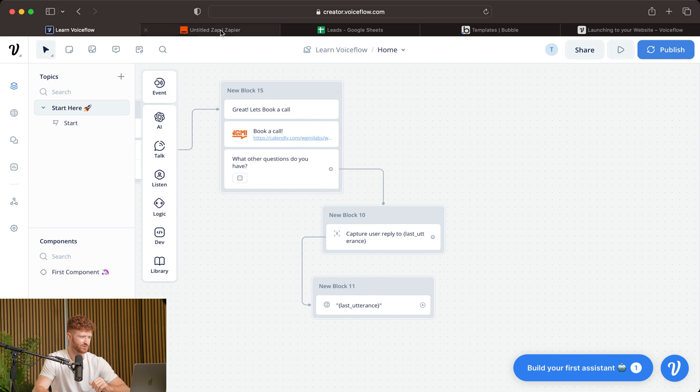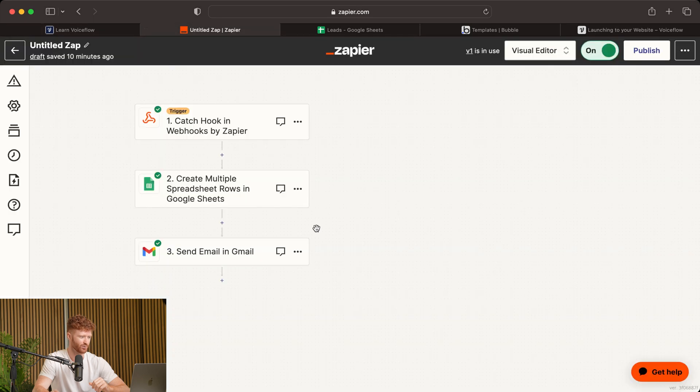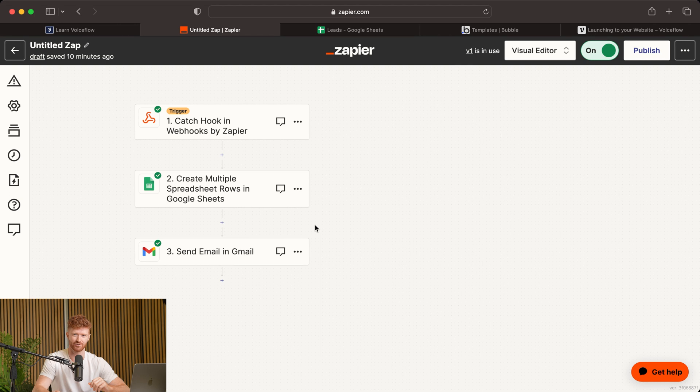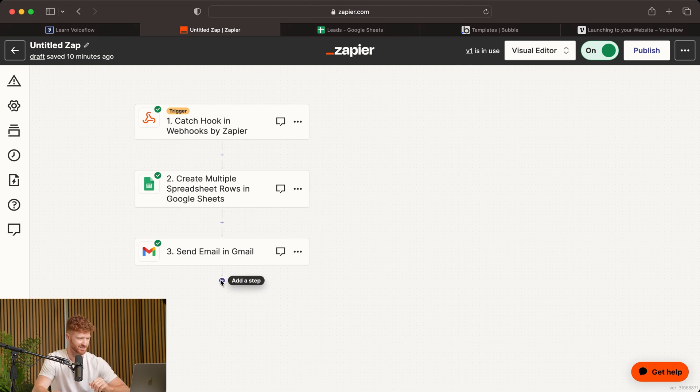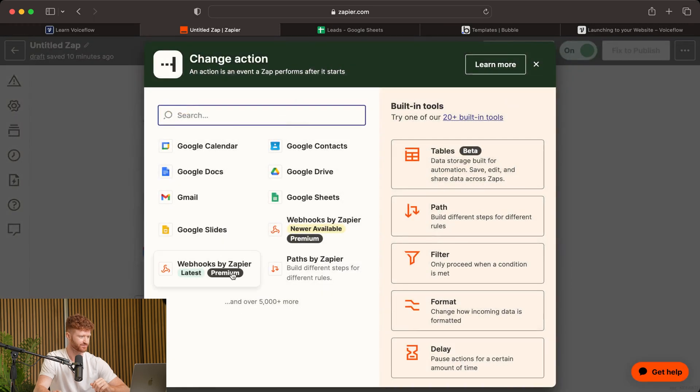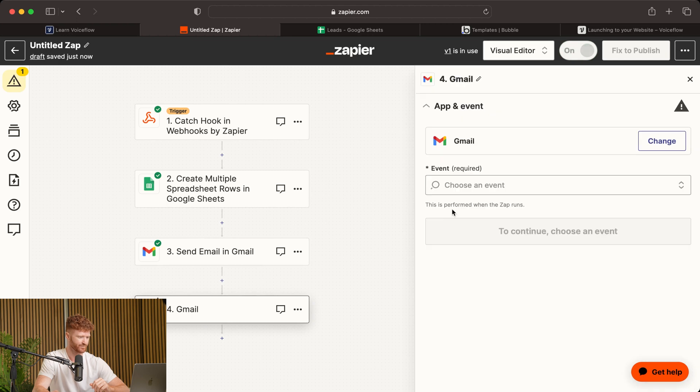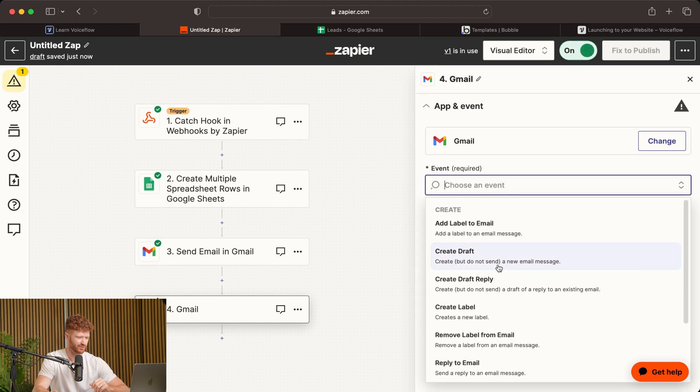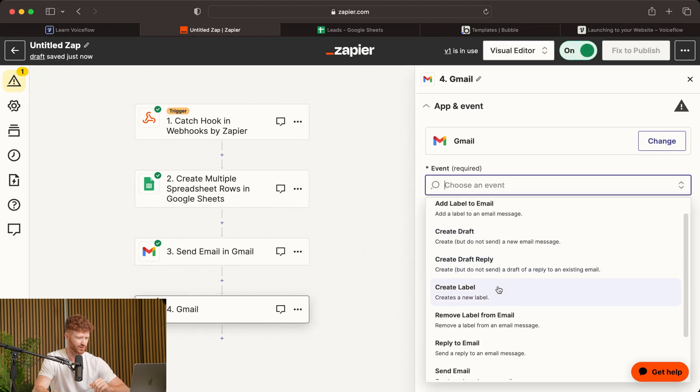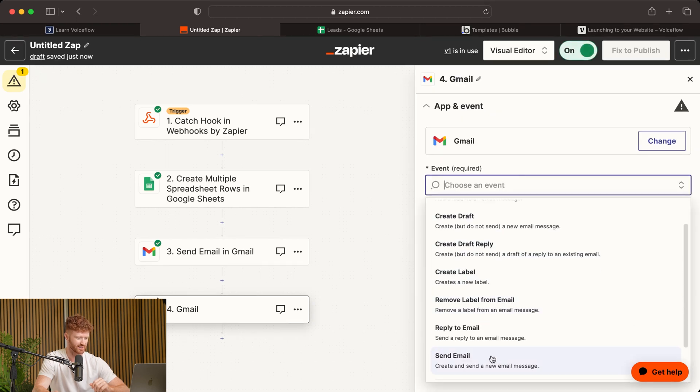So let's come to Zapier, and what we're going to be doing is adding an email that lets us know a lead has just entered their information. So we'll come down and we'll add a step to our existing workflow in Zapier, and we're going to be sending an email. So you want to come to Gmail. In Gmail, we'll choose an event, and we will send an email.